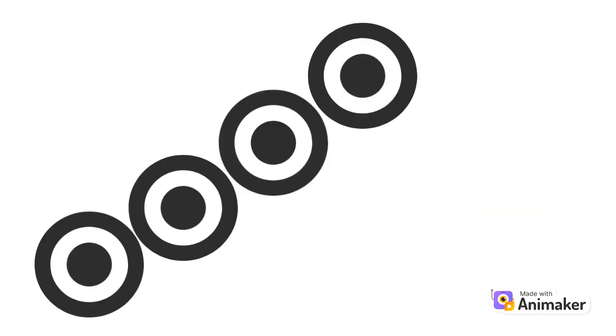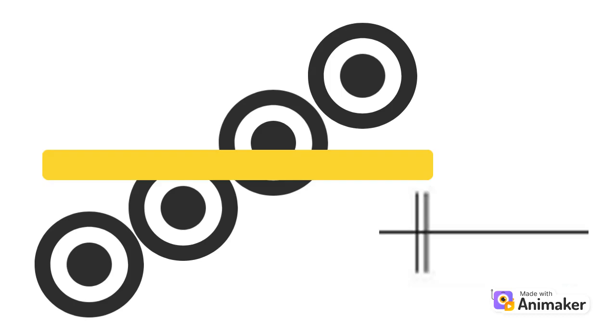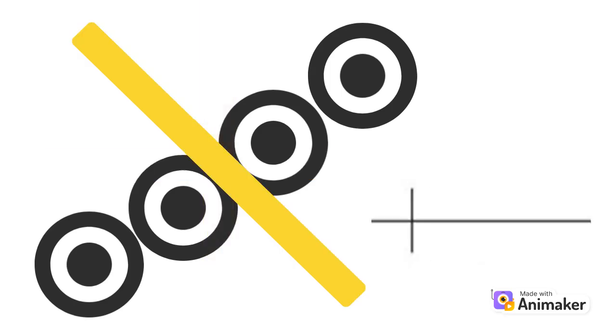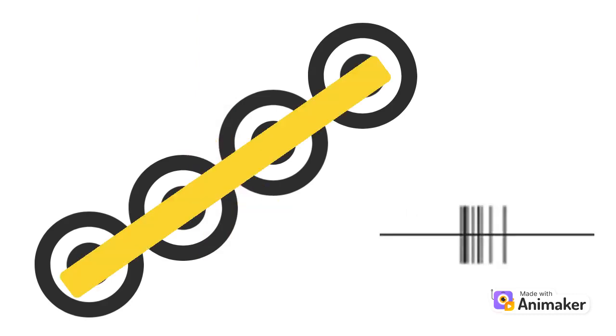A row of center surround cells help to detect orientation. When a line of light closely aligns with the direction the cells are configured in, activating all of the cells at the same time, the response is the greatest.